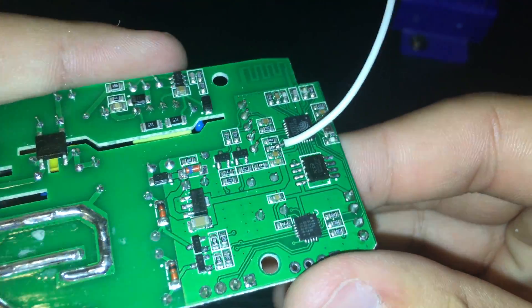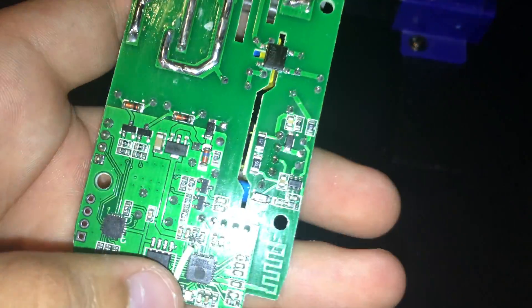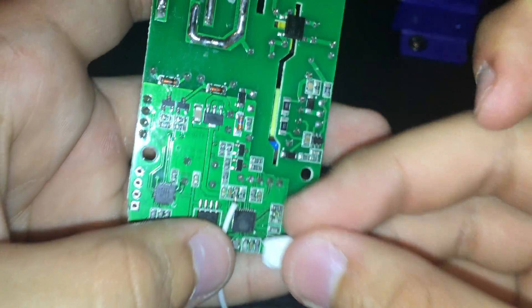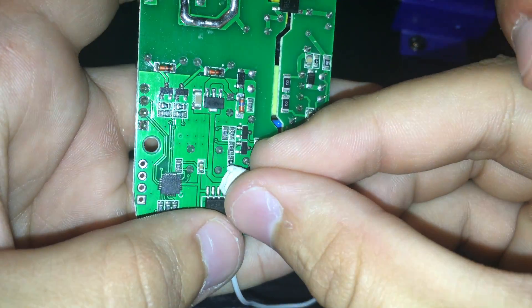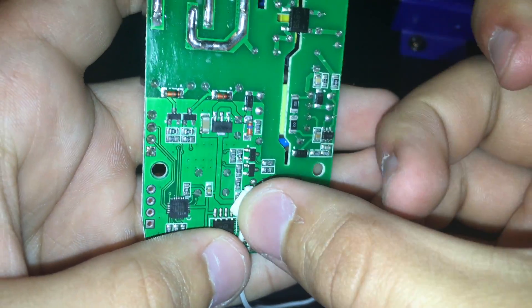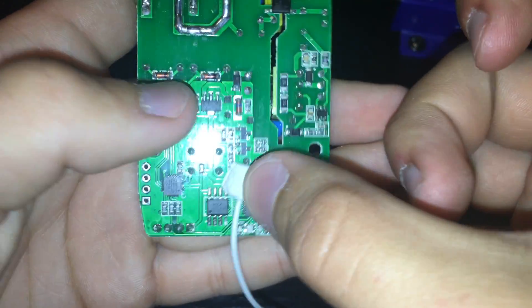This is how it should look. Make sure you do not accidentally bridge any connections or components. Just as another measure of keeping it in place I took some wall tack and put it over the connection.